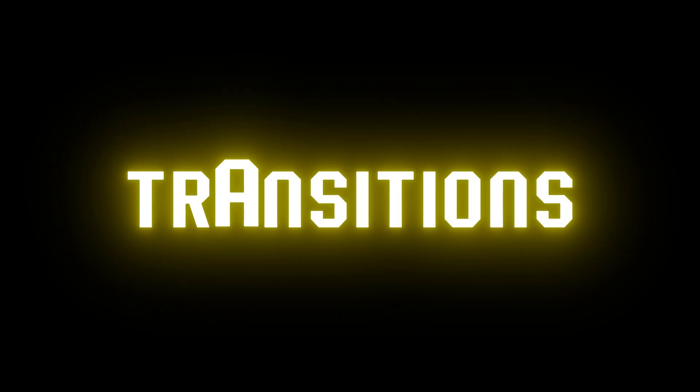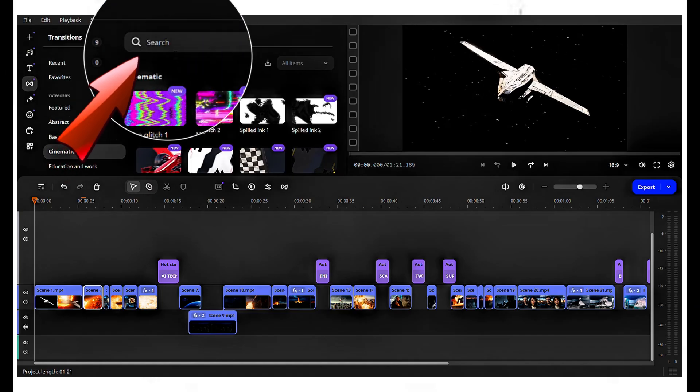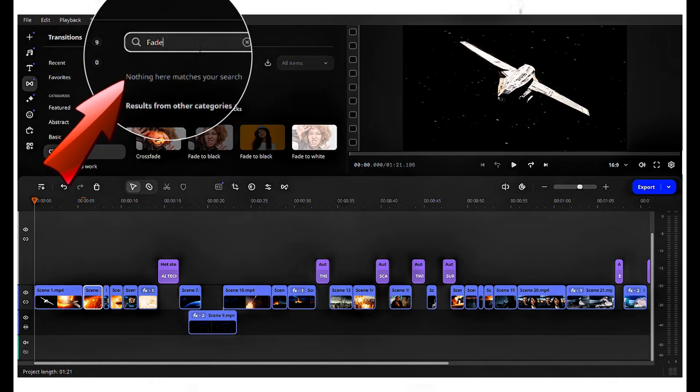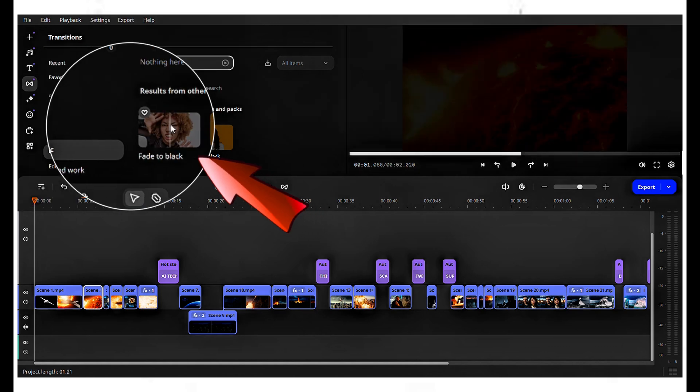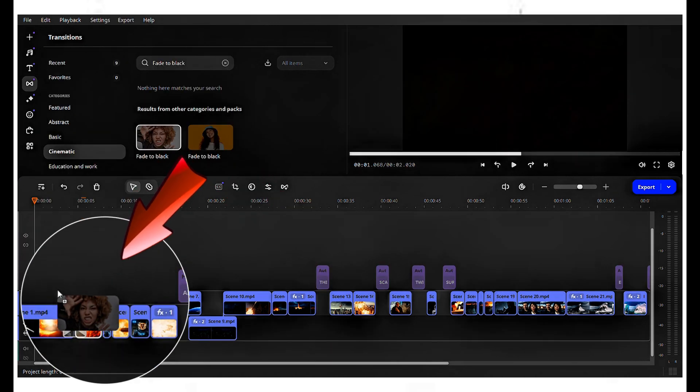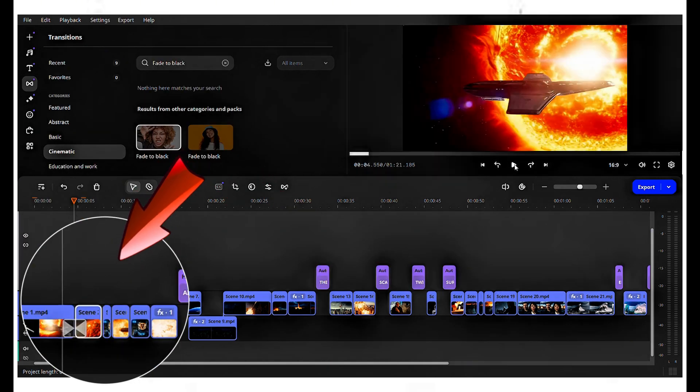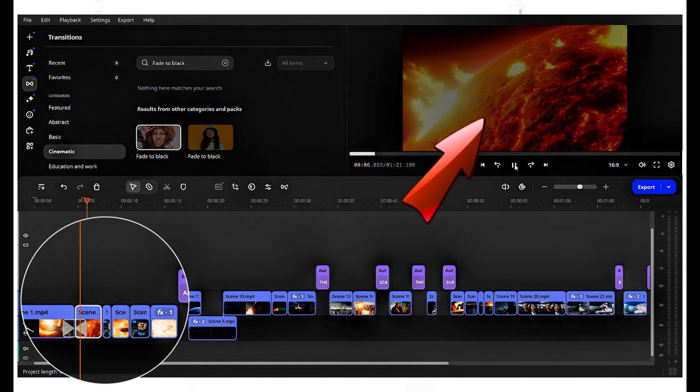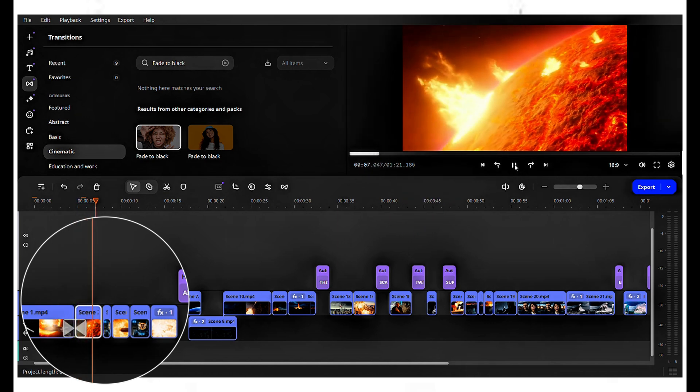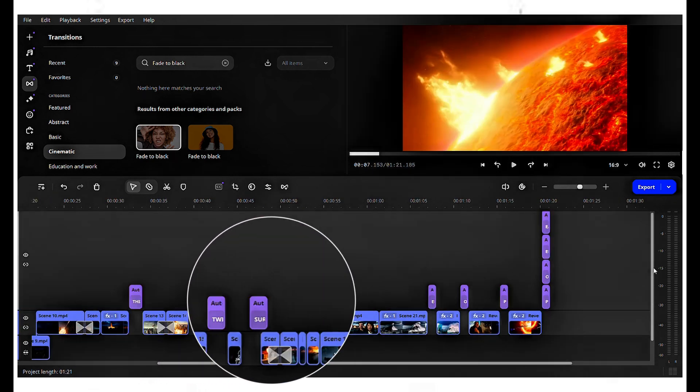Let's add transitions. Click on transitions on the left side and search for fade to black. Click and drag the transition without releasing the mouse cursor and apply it between the scenes. Play the video to see how it looks. Repeat this process for all the scenes.